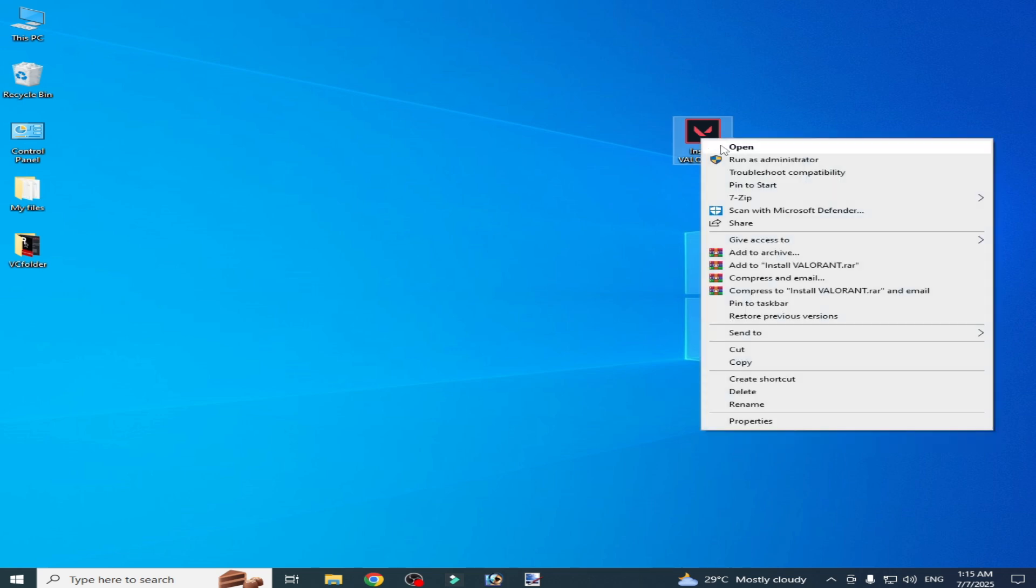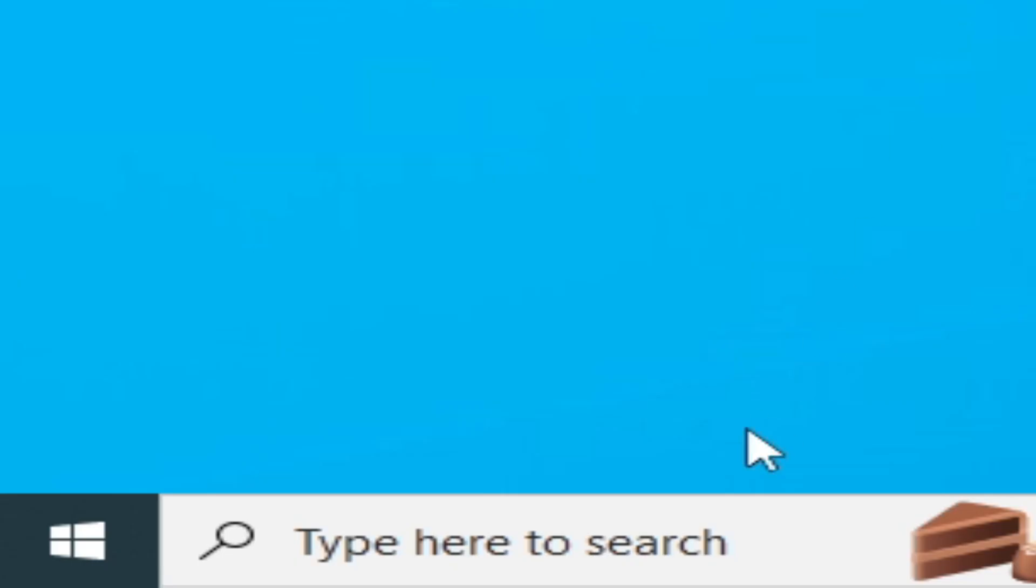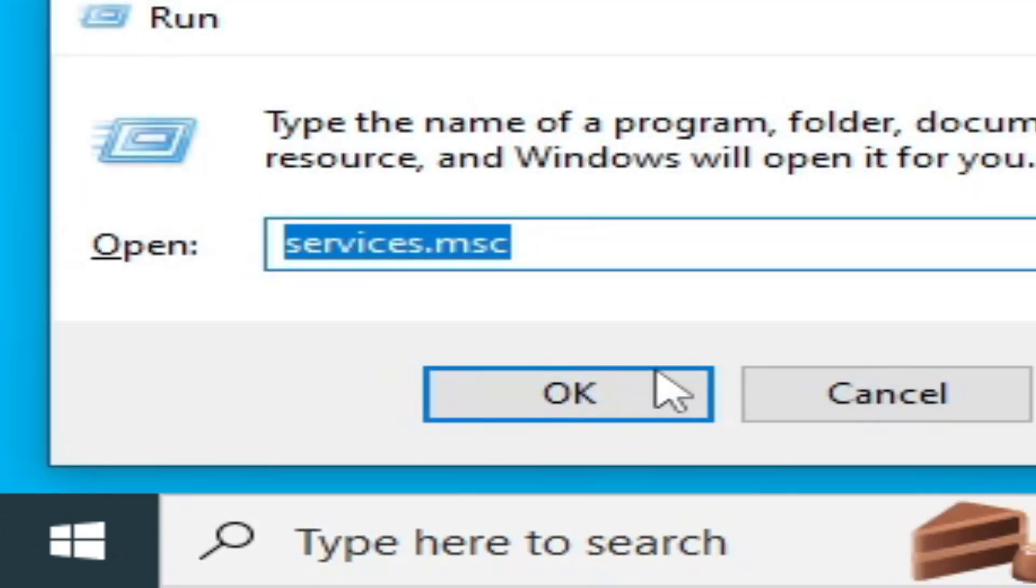Right click and run as administrator. After installation, go to the search bar on Windows, type Run, press Enter, and type services.msc, OK.